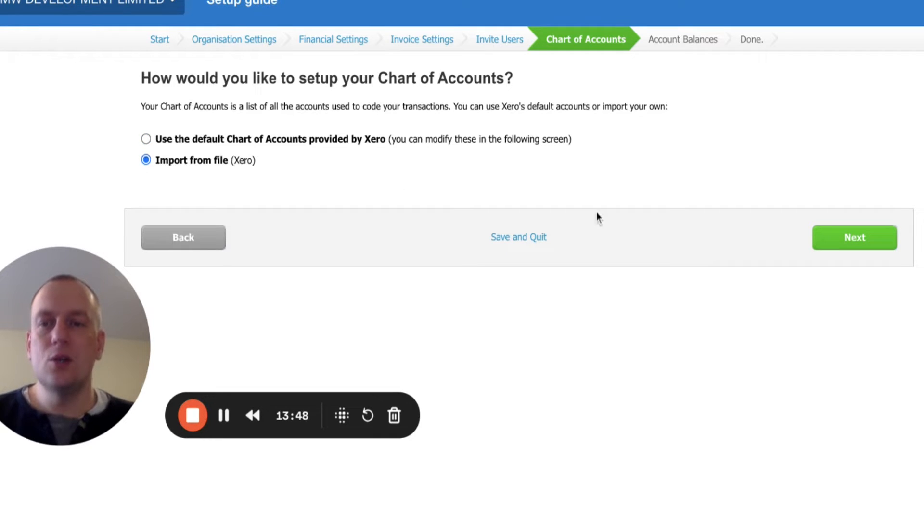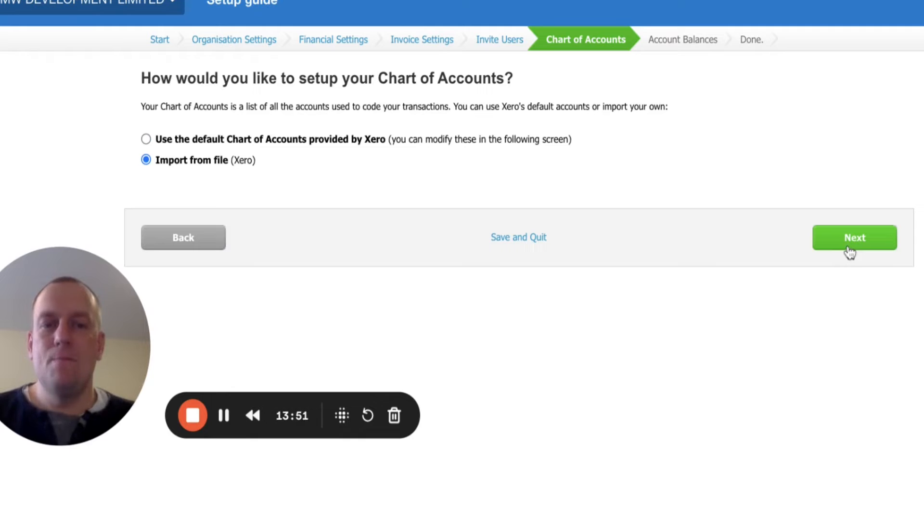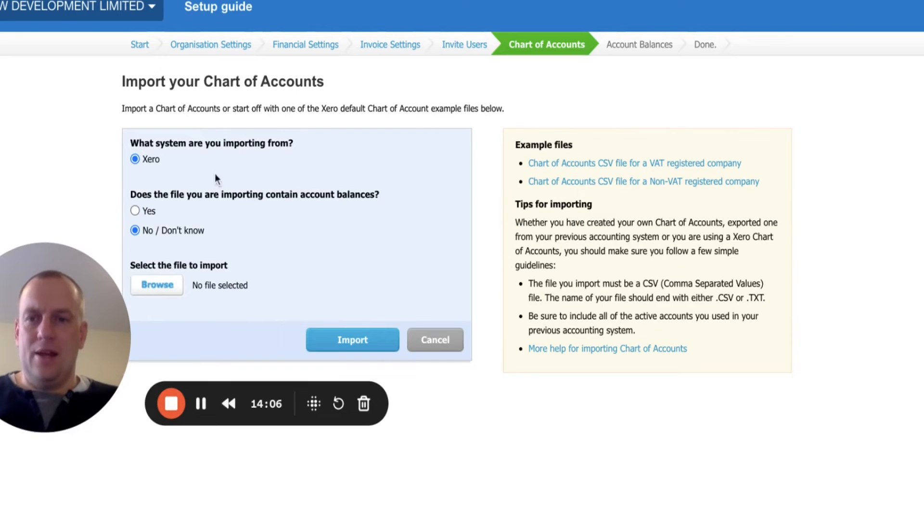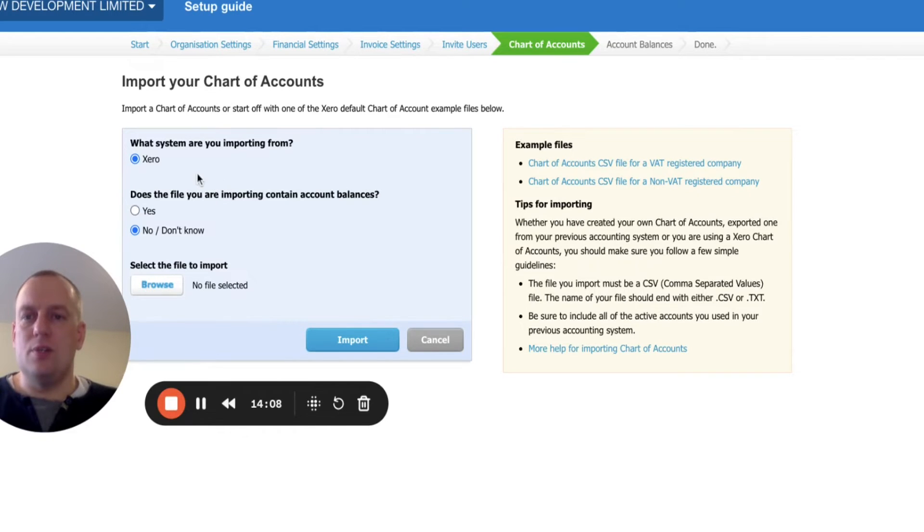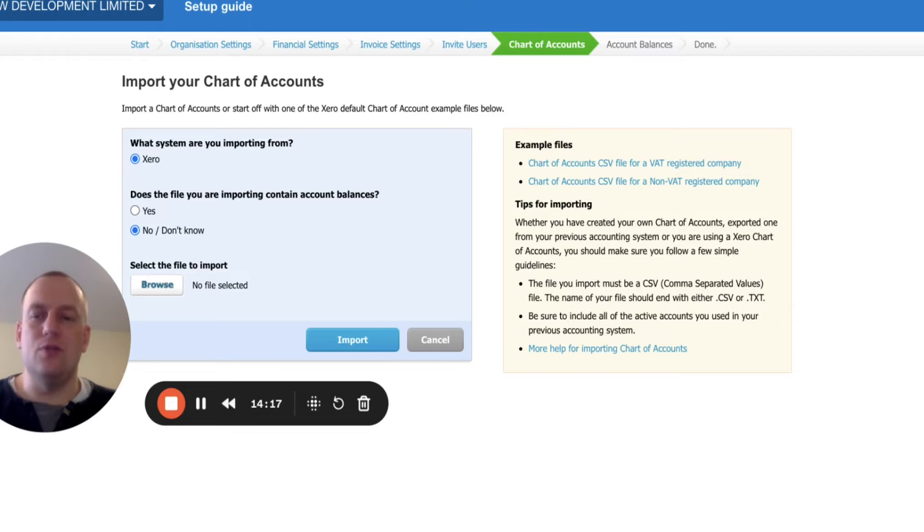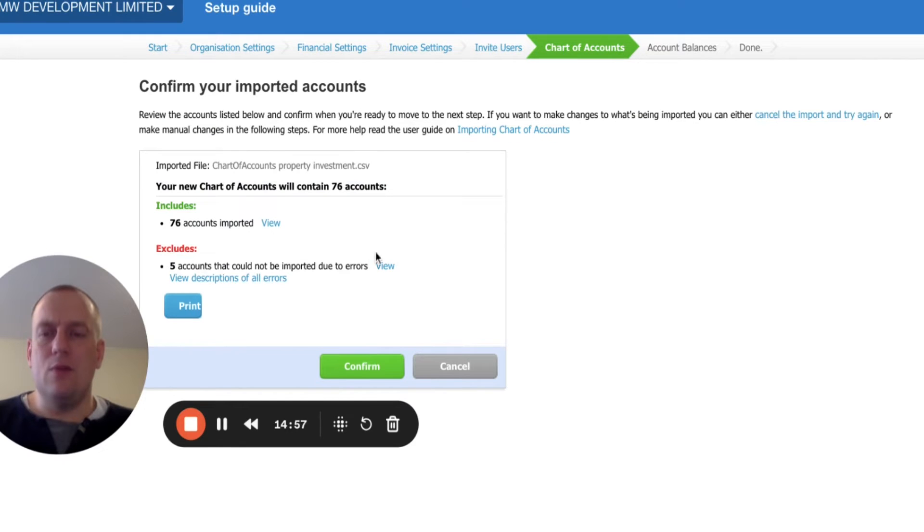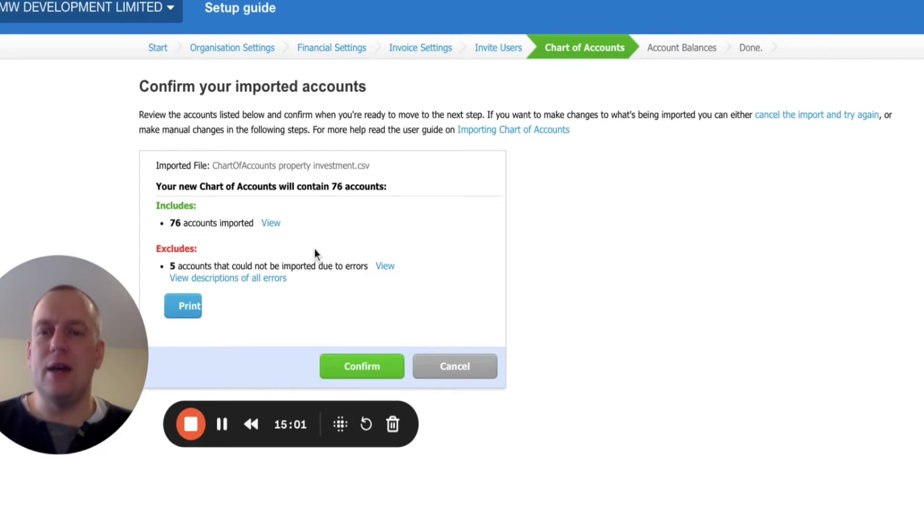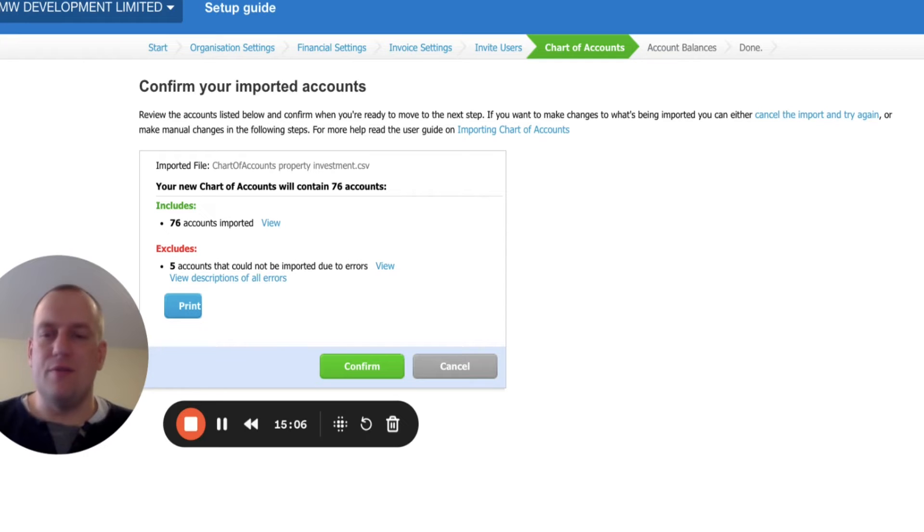I'm going to click import from the file. Click next. It then asks, what system are you importing from Xero? Does the file you imported contain account balances? I'll just say no for that. Then I'm going to click browse. I'm going to find the file that you've downloaded from this video. With some information about how many accounts have been imported. Some might not be imported for various different reasons. That's fine. Just click confirm.